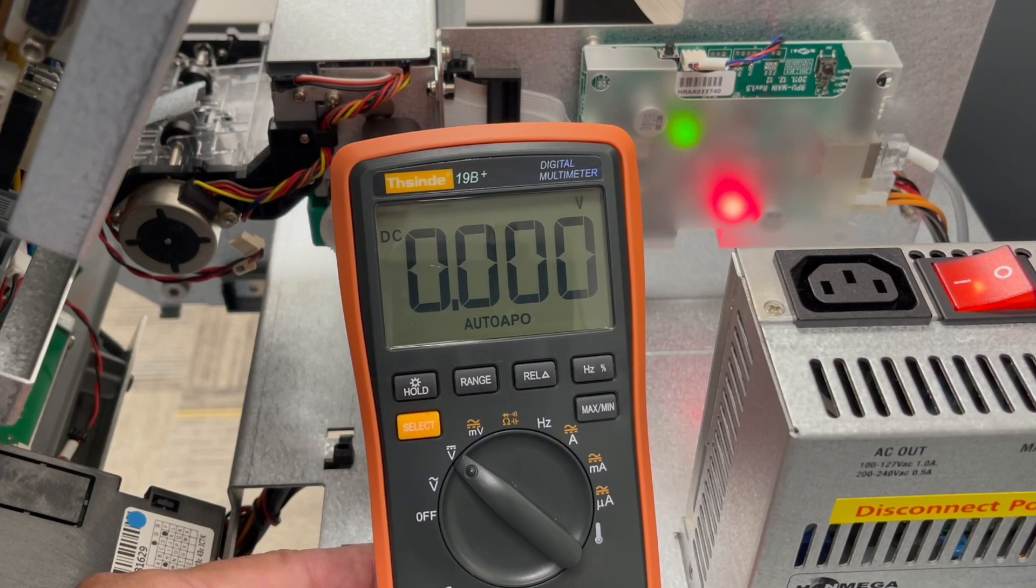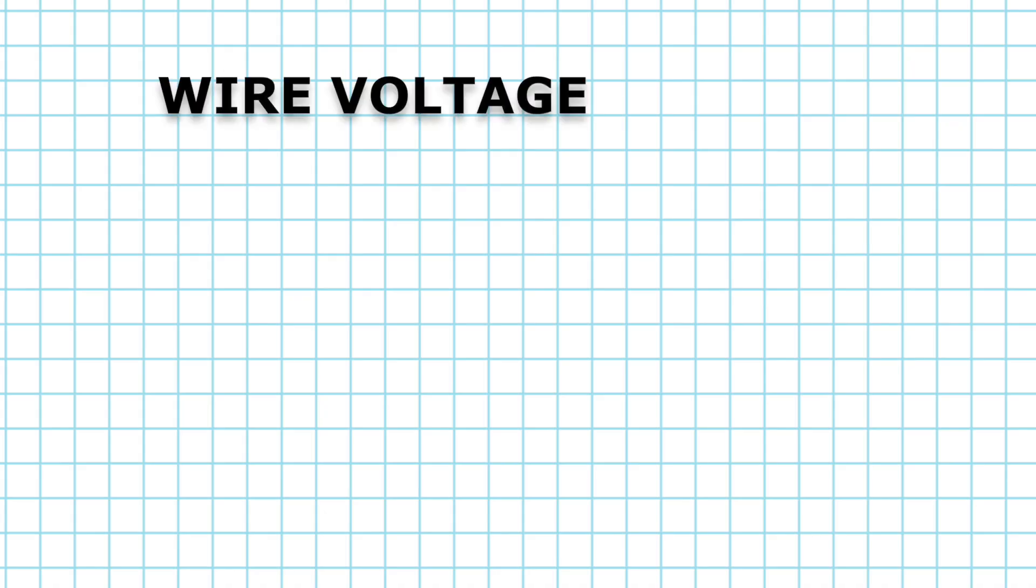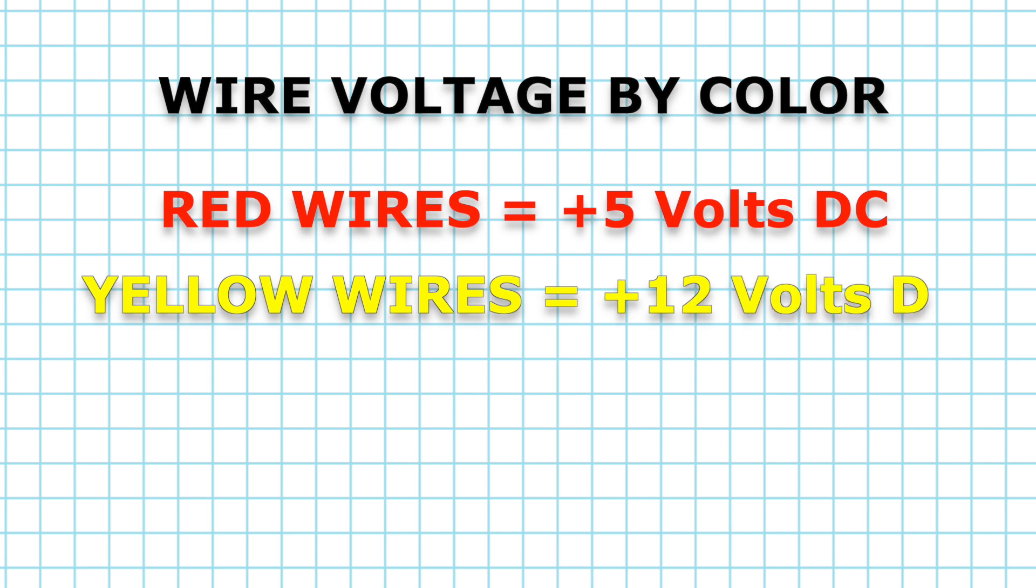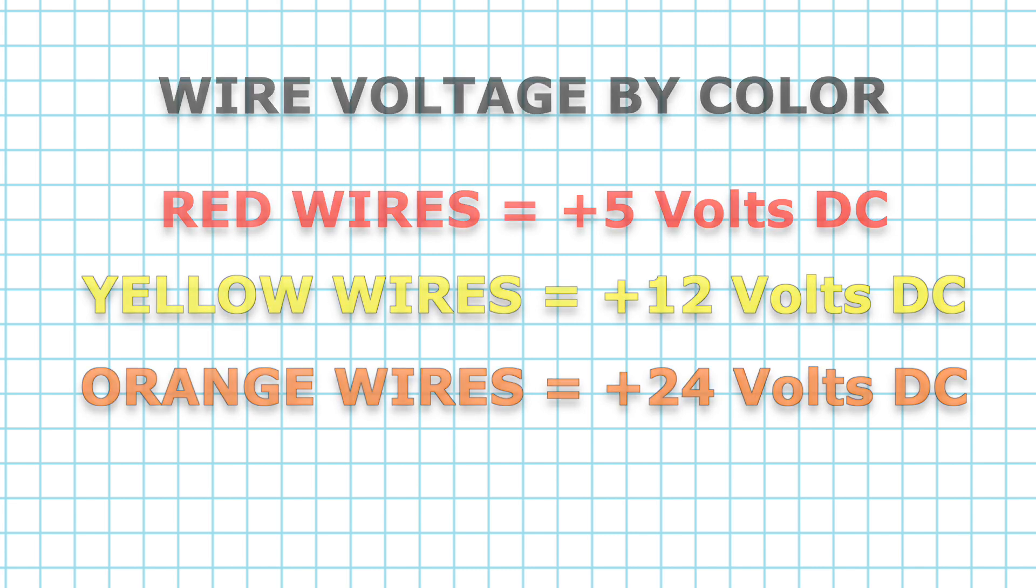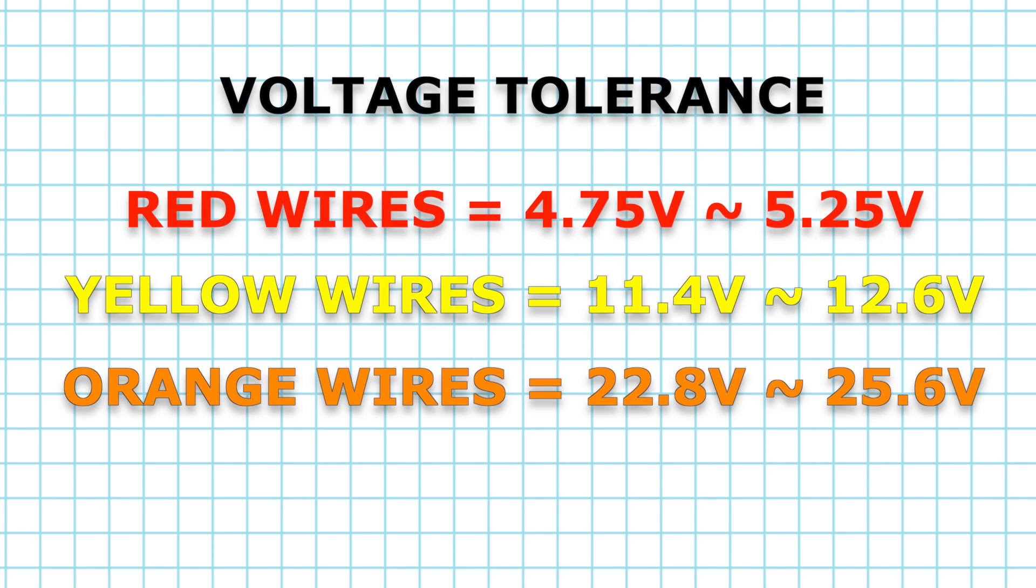The electrical modules in our ATM use three voltage sources. The red wires are plus 5 volts, the yellow wires are plus 12 volts, and the orange wires are plus 24 volts. These voltages are allowed a 5% variance, so the minimum and maximum should not exceed these limits.